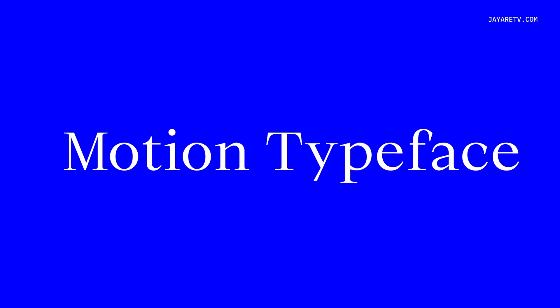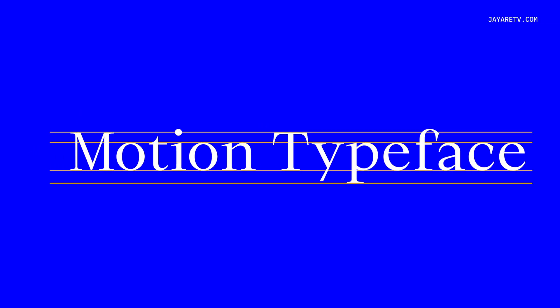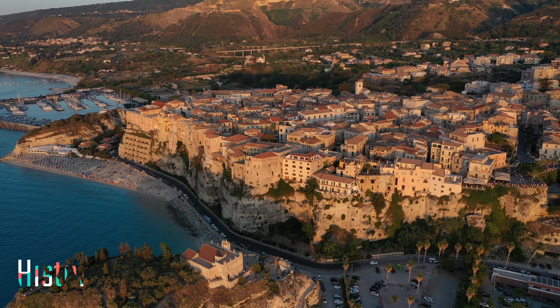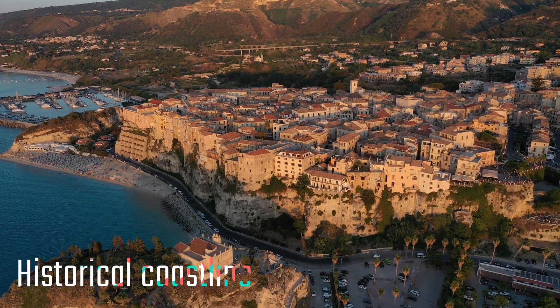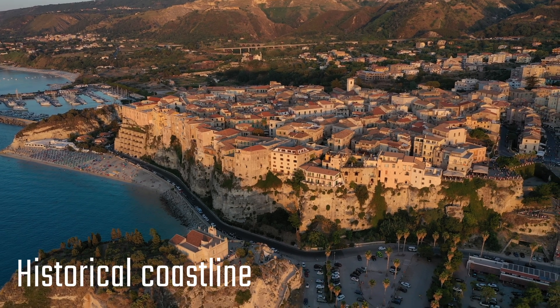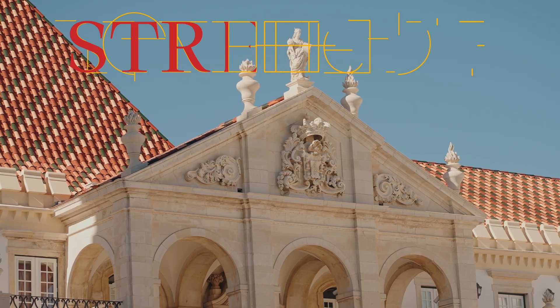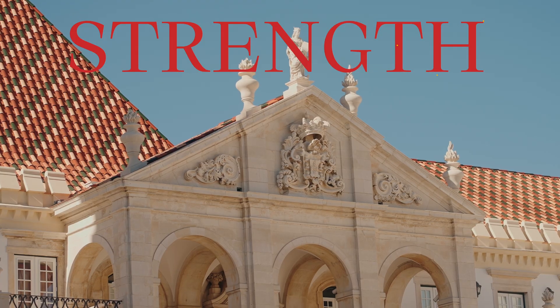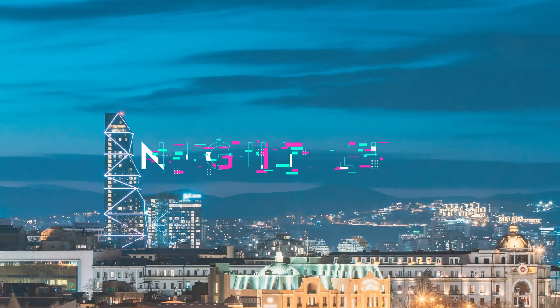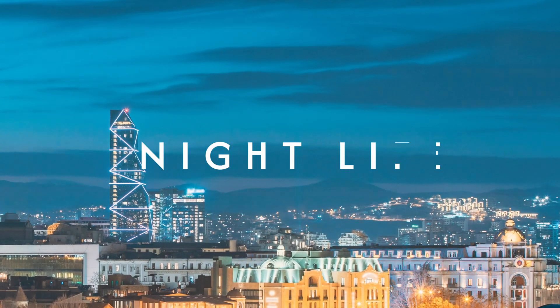Introducing Motion Typeface, an innovative solution for professionals in type motion design. Motion typefaces add dynamic energy to any composition, creating visuals that are bold and refined.